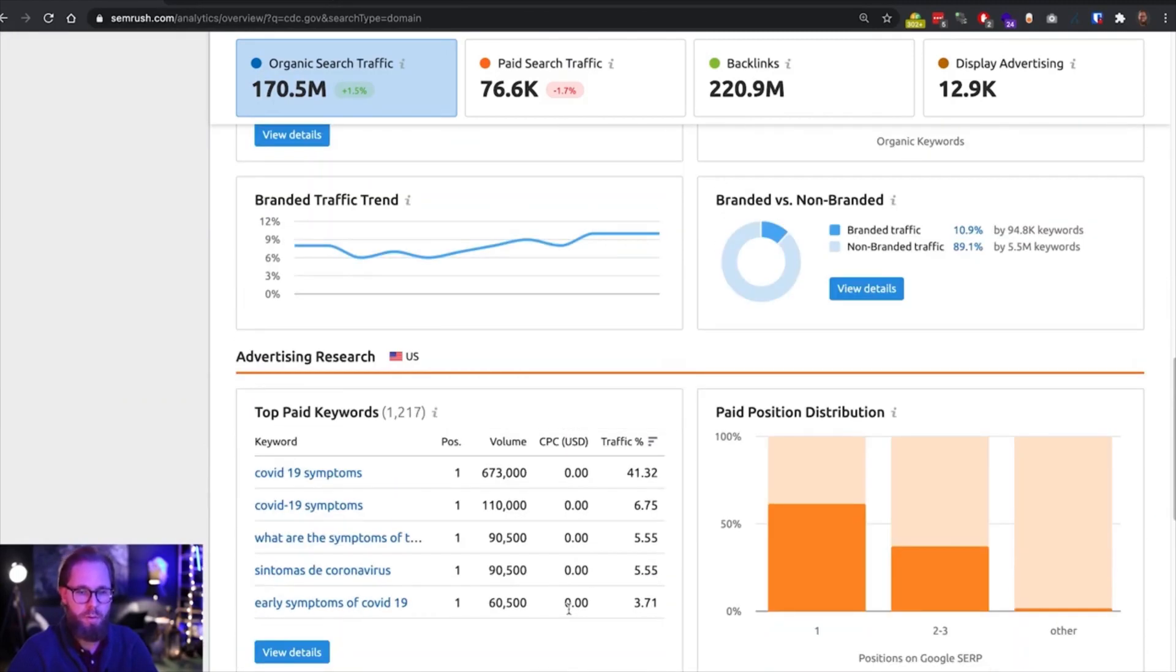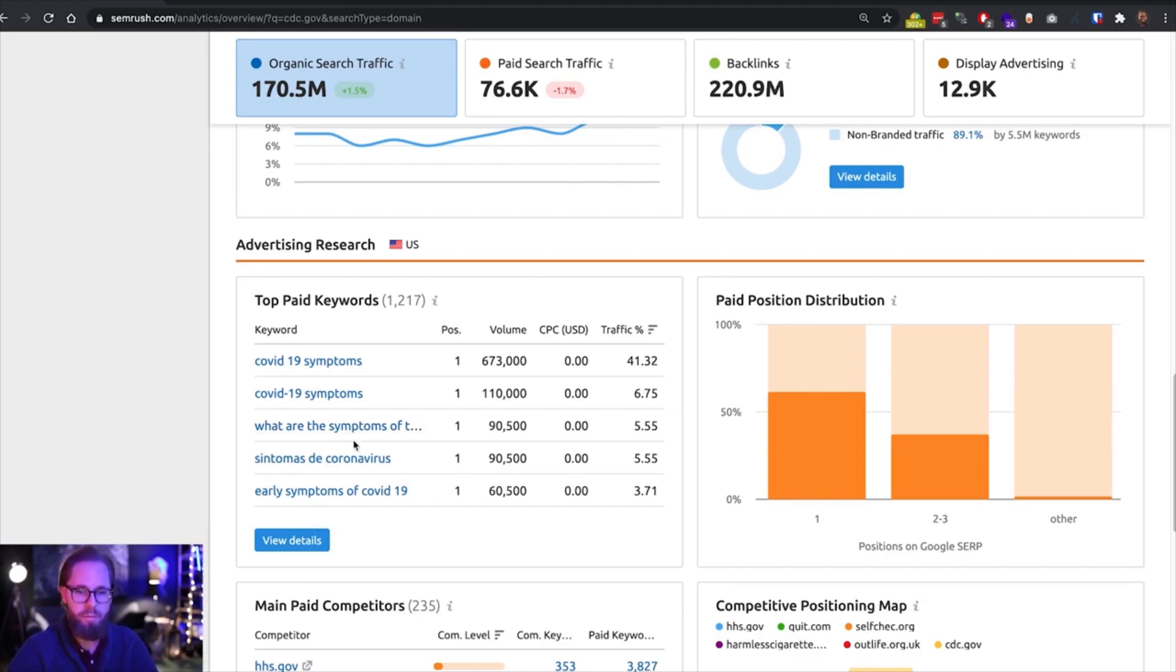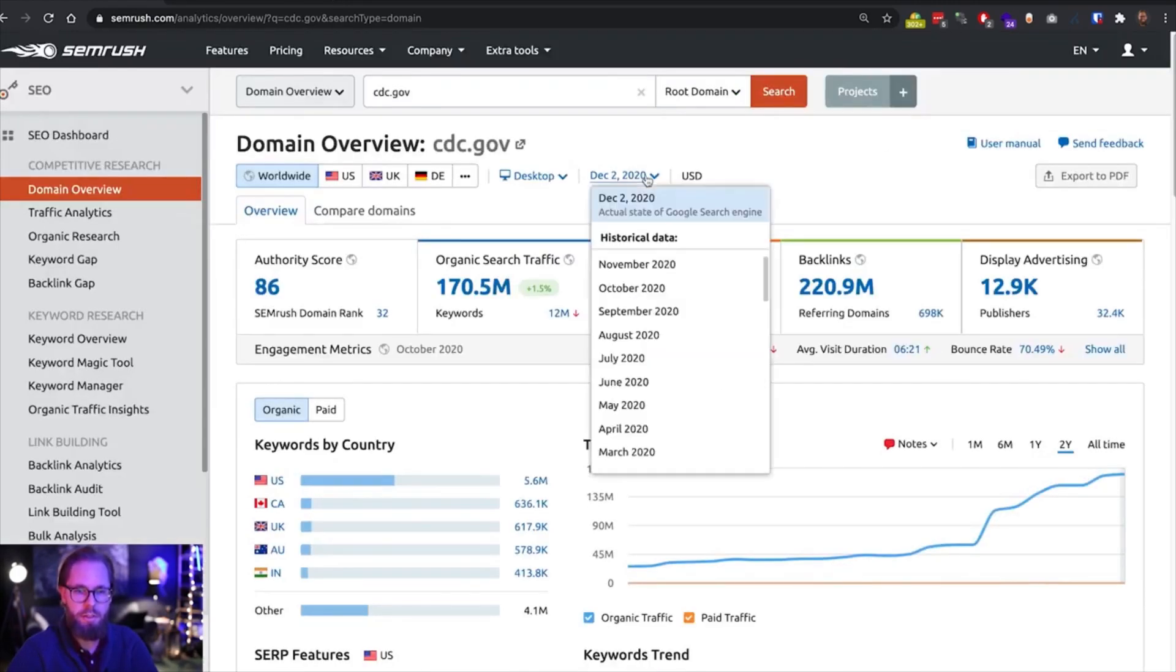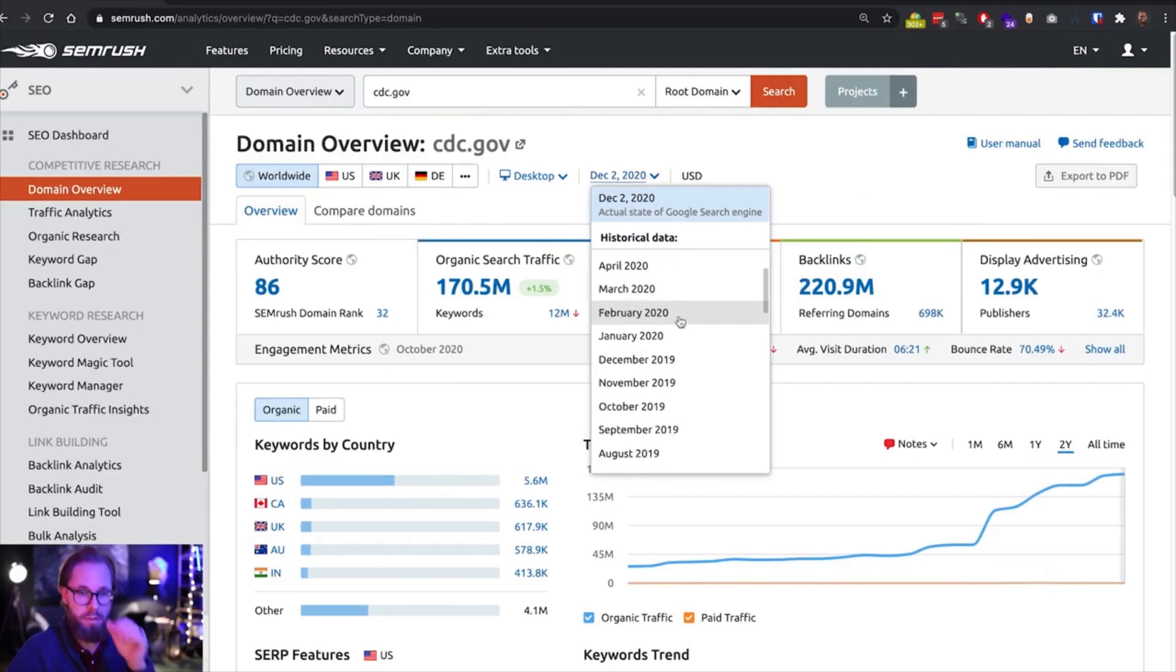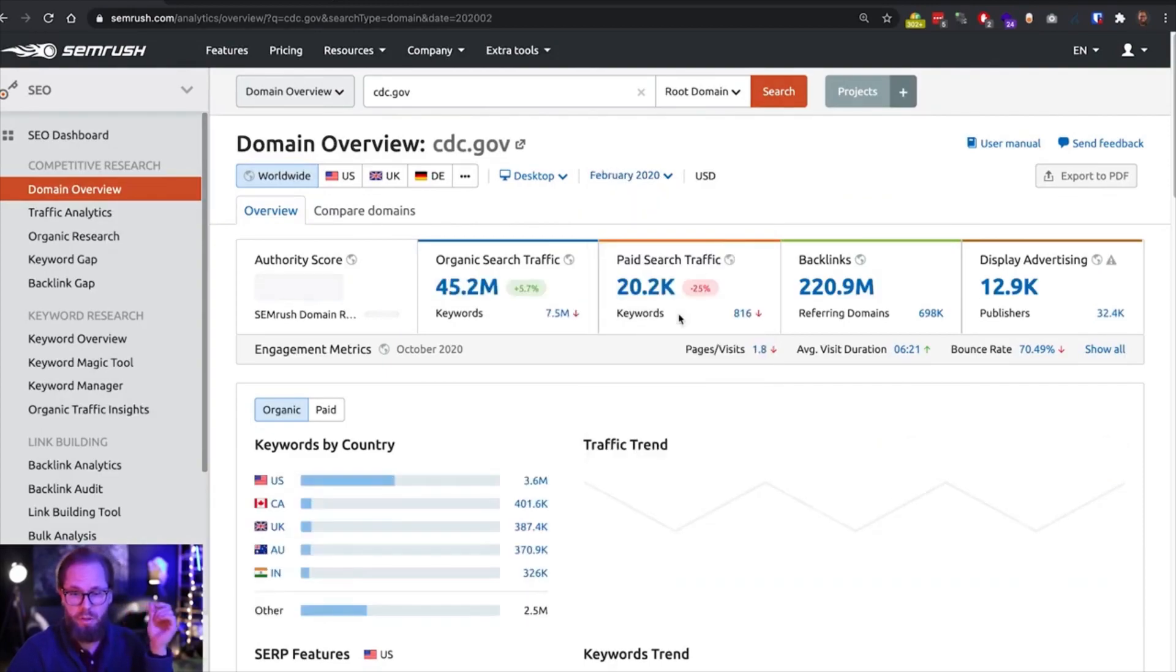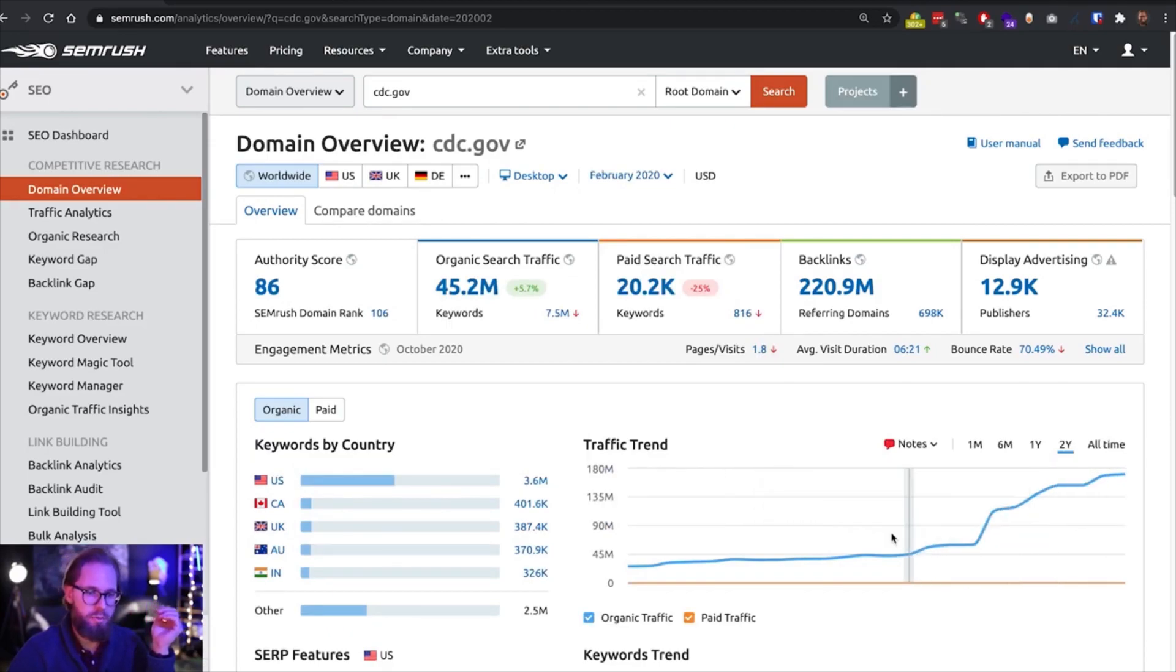We can see that they have some kind of paid actions going on. So we can assume they have some kind of team working on PPC as well. But what I want to have a look at here is how this website looked like, what traffic was going to this website before this traffic spike here that started in March and then accelerated around June.